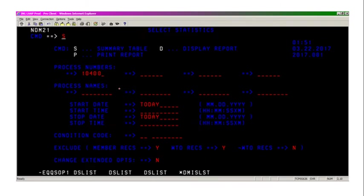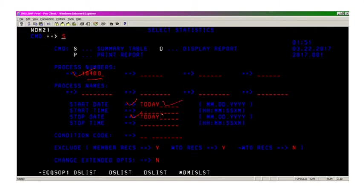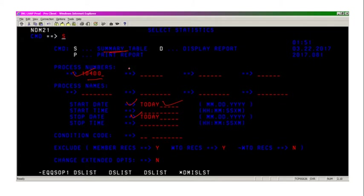We need to enter this process number in the NDM, and when we have submitted the job—today, yesterday, or any specific date—you can enter and press summary table to display the summary of the process.